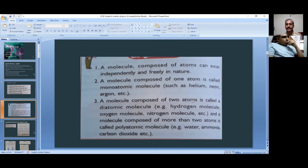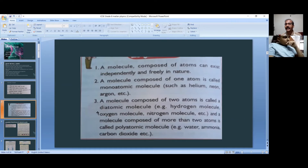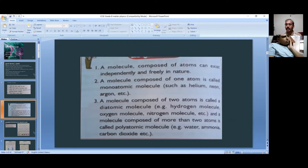A molecule composed of two atoms is called a diatomic molecule — 'di' means two. Examples include hydrogen molecule H₂, oxygen O₂, and nitrogen N₂. A molecule composed of more than two atoms is called a polyatomic molecule.